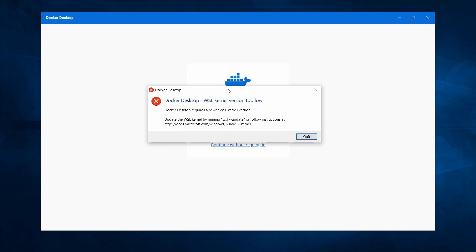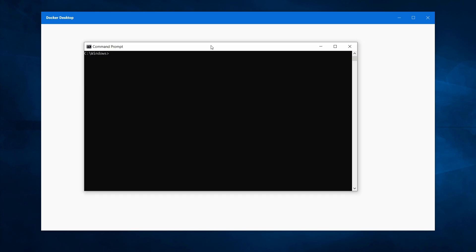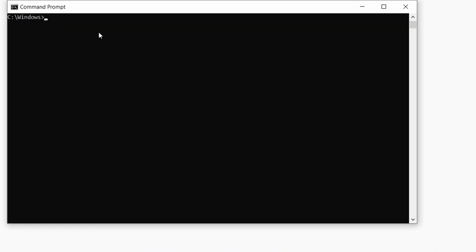If you have accepted the agreement, you will get a popup message that your WSL kernel version is too low. This is great because within here we are also getting the resolution. We will put this command in the shell to update the WSL kernel version. Click on Quit, then open up the shell by typing CMD in the Windows search. Within here, type in the command 'wsl --update' and hit Enter. Now the WSL kernel version is being updated.